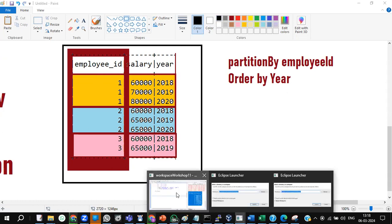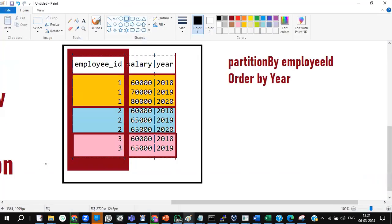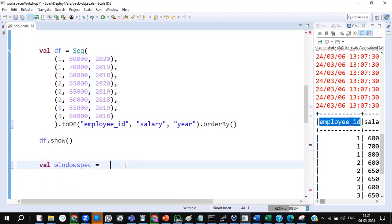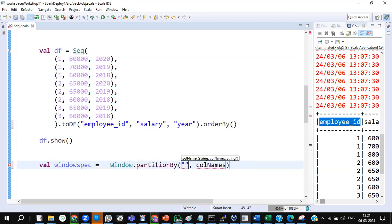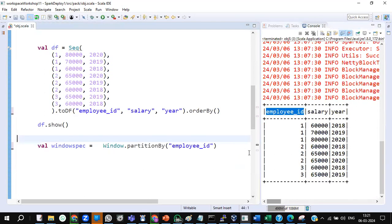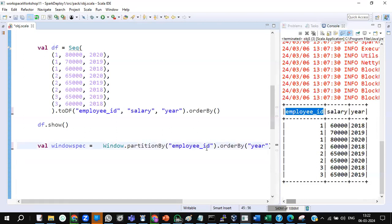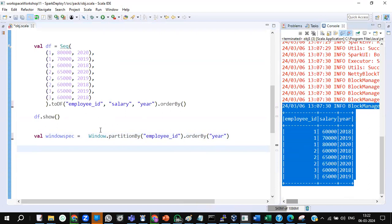First, you have to create a window definition. How can I create a window? Using WindowSpec — let's create the window first. The window: Window.partitionBy employee ID, then order by year, so my table will become a window. I created the window — that means we are going to apply this window to this data frame.